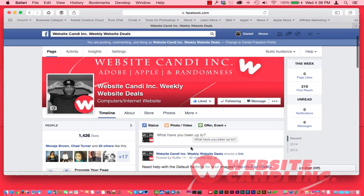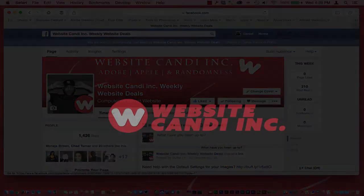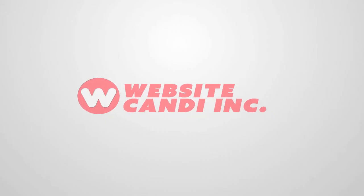Let us know what you think and send me a message letting me know what type of list you're going to set up on your Facebook. Alright, I'll talk to you guys later, goodbye!